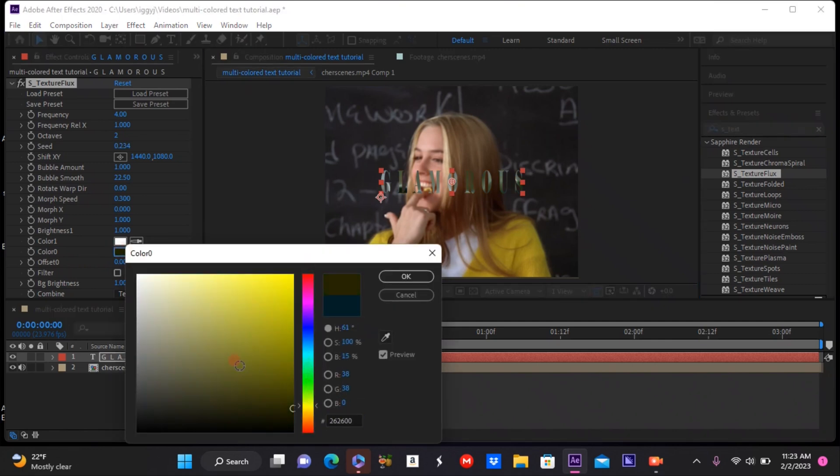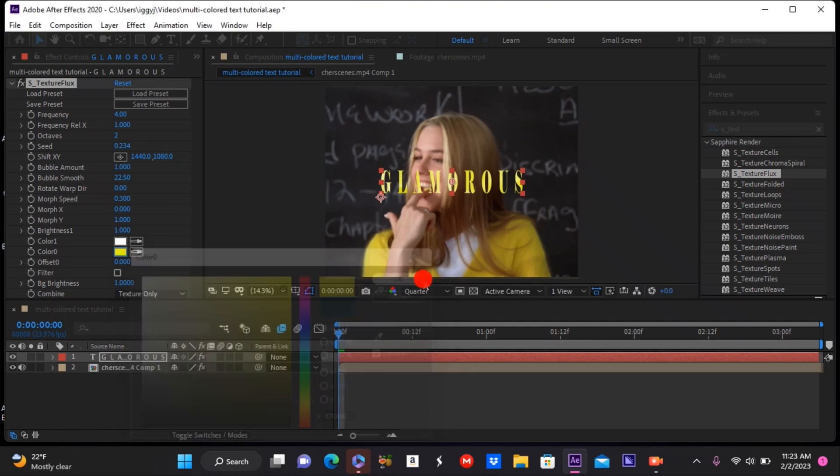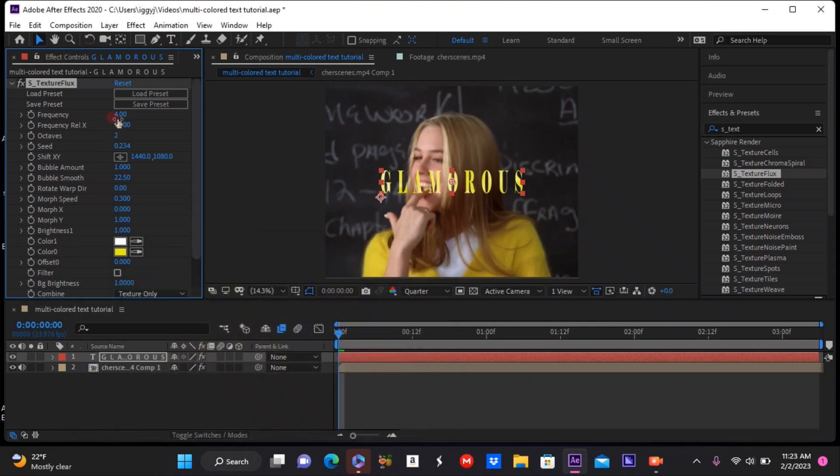you're trying to make like green and pink - you can make color one green and color two pink or vice versa. I made mine yellow and white because that's what she's wearing, so I wanted it to match that. Then you can go ahead and go to the frequency.